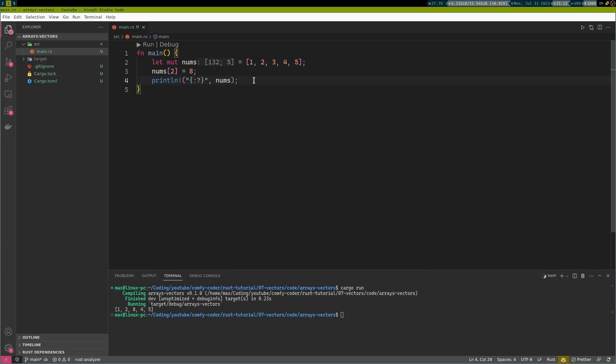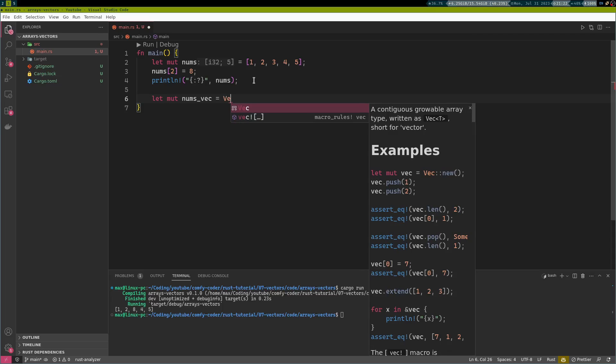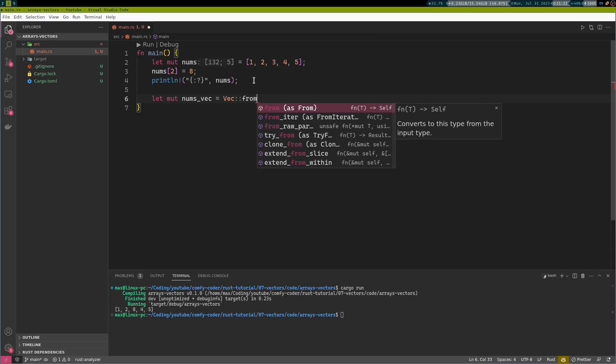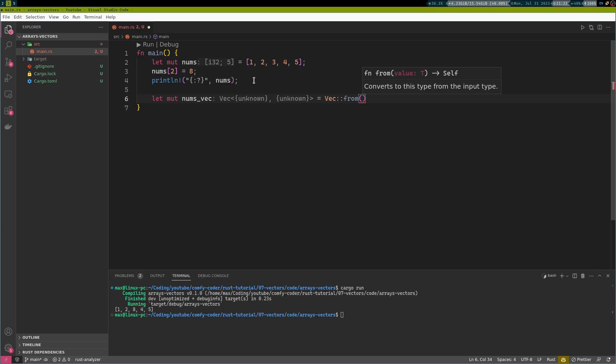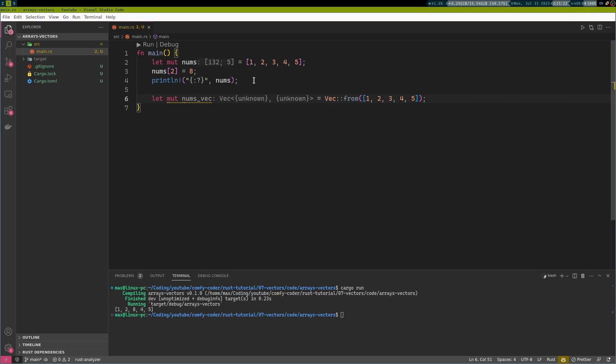So, what if we still want to have some data structure where we could add another number, or even remove numbers if we wanted to? This is where the vector comes in. We have a nums vector in this case. And this is going to be denoted by the name vec with an uppercase V. And just like the string, we can do colon colon from and construct our vector from an array. One, two, three, four, five. And this will work just fine.